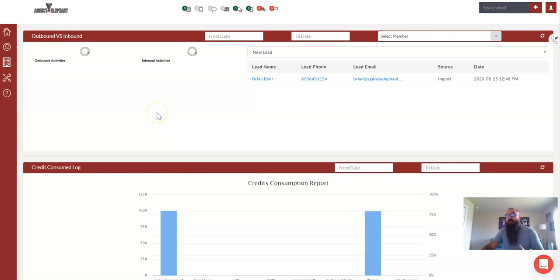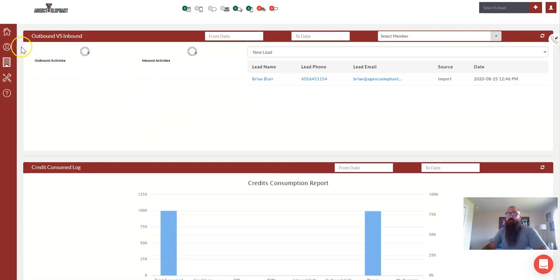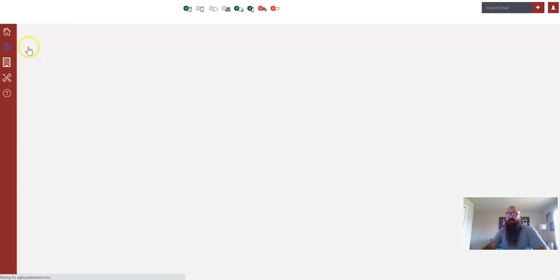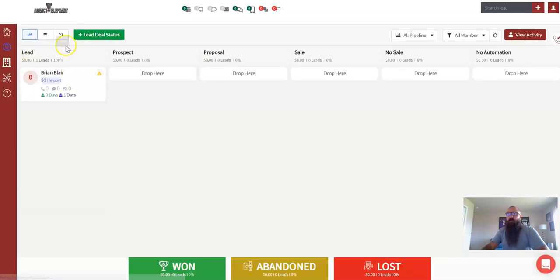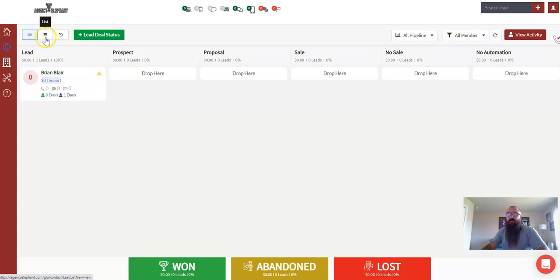And so here's how you would do that. Again, we're in a demo account. So in this account, the only person loaded in here is myself. But what you would do is you'd come over here to your leads category, and we're going to go to list view right up here.